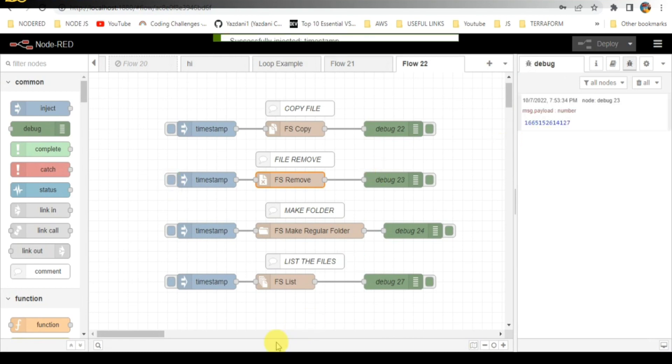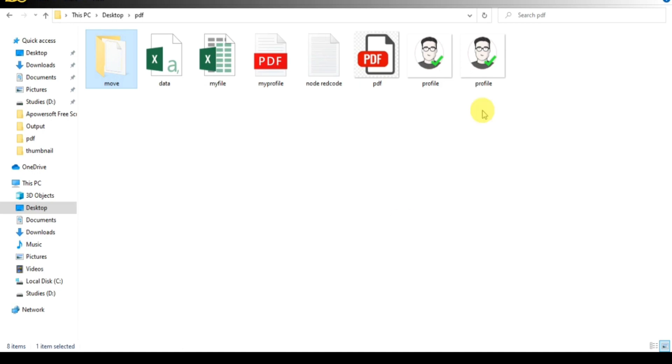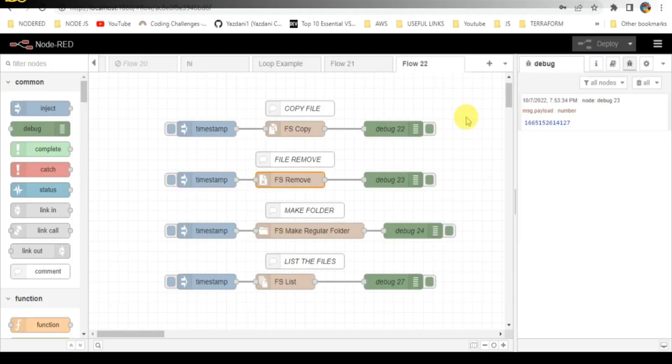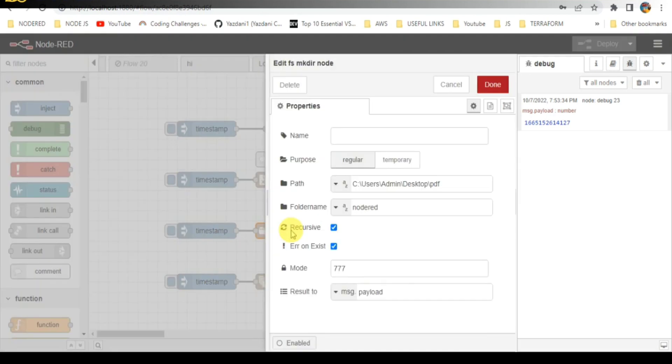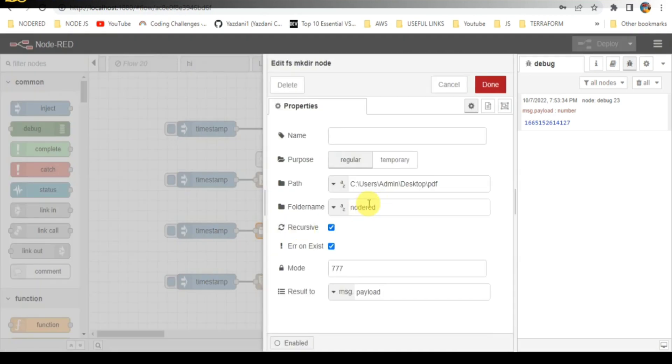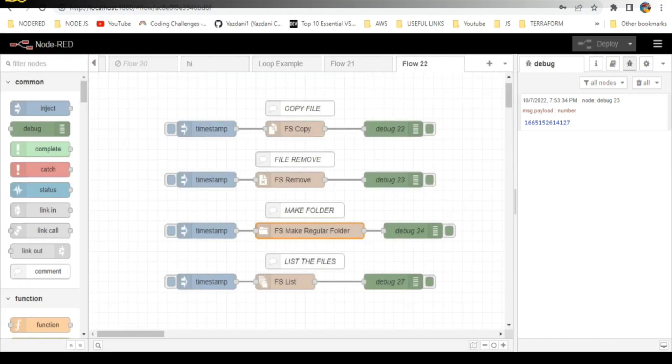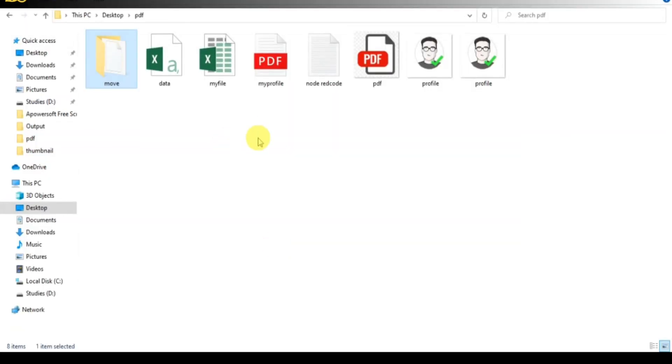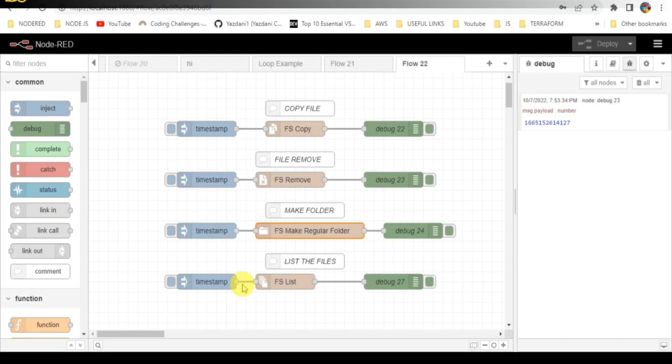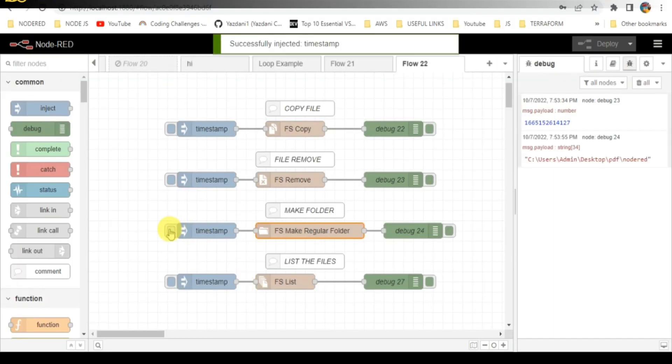Third flow: make a folder. Here I need to give the path and folder name. The folder name is Node-RED. There is no Node-RED folder, so it will be created once I trigger this function. Once you trigger it, it will generate the folder for you.